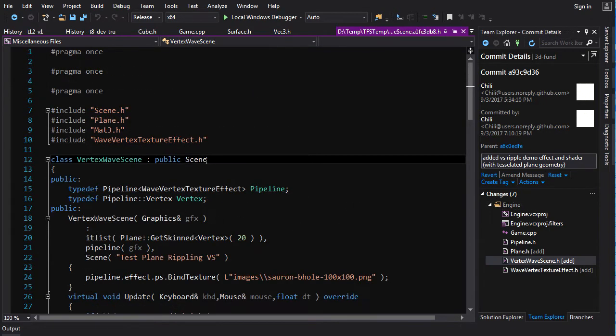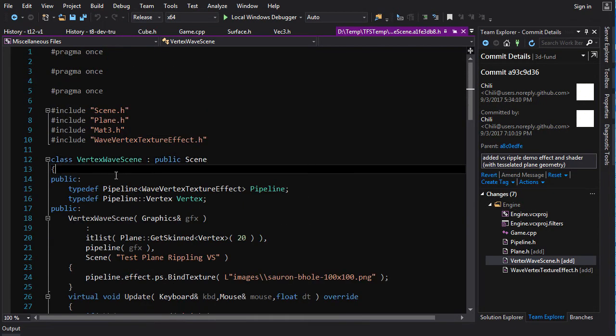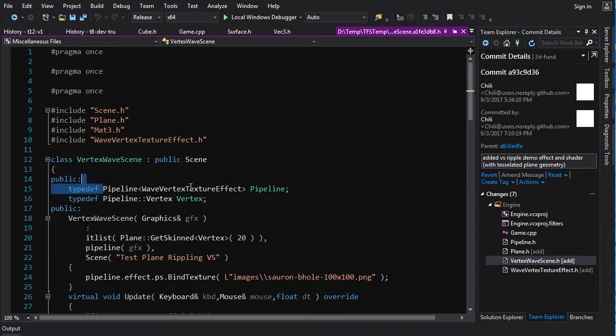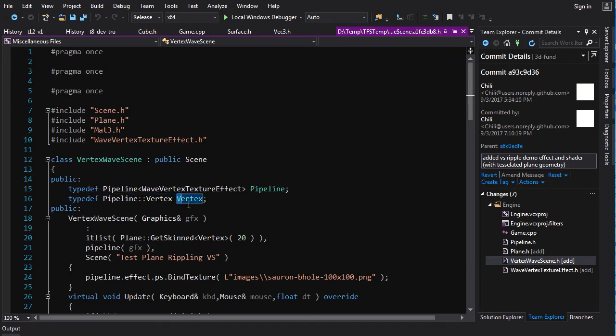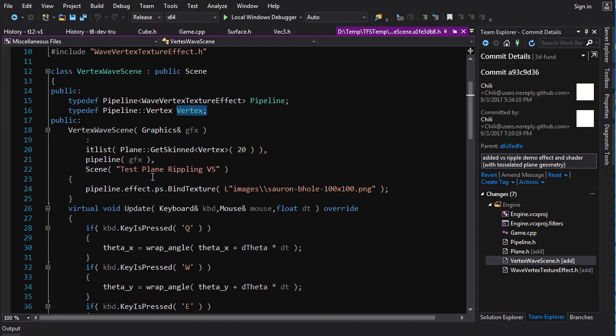And then for the scene, you should be able to understand this just by reading it, but you're going to template pipeline wave vertex texture effect as our pipeline, pipeline, and pipeline vertex is going to be our vertex type.